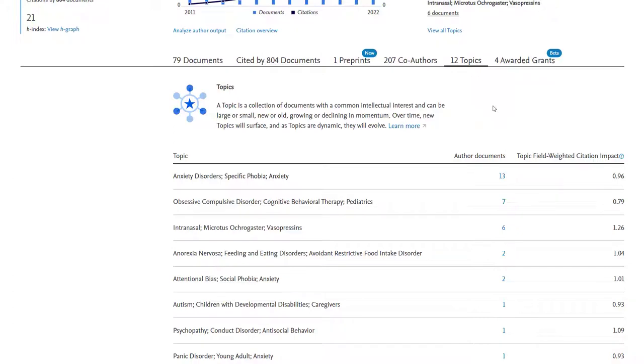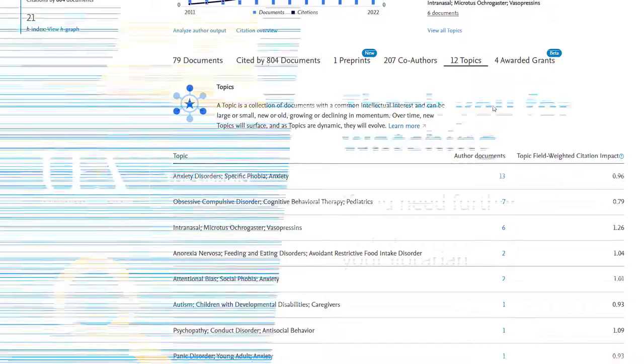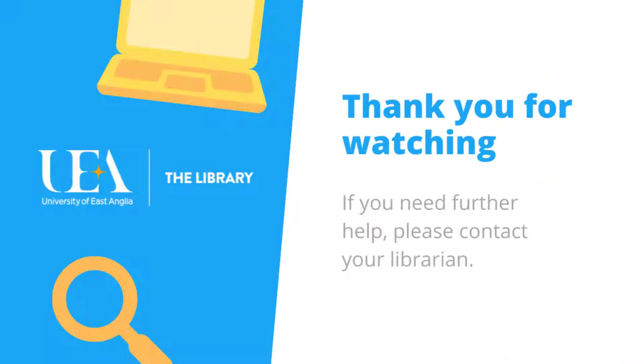There's more even than this that you can do in Scopus but I hope this has been a really useful introduction to the platform and showing you some of the key things you can do with it.